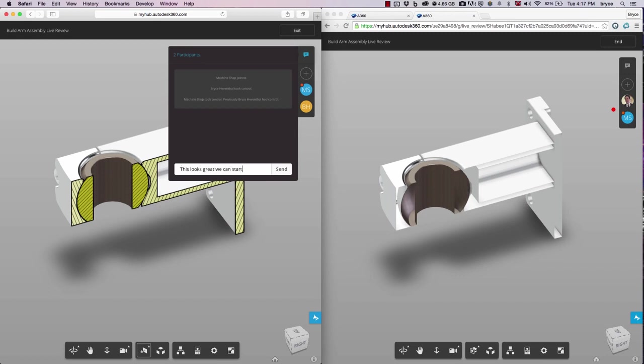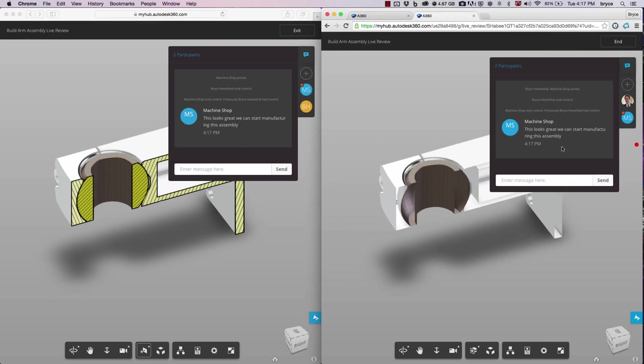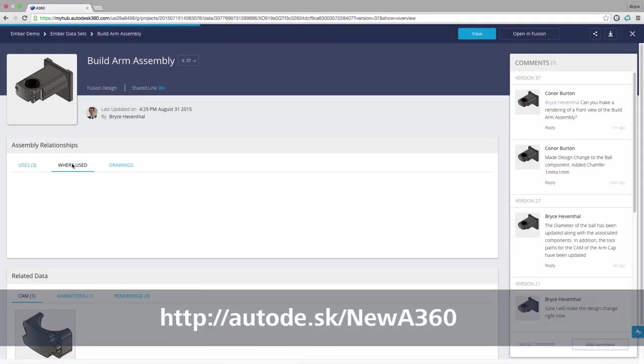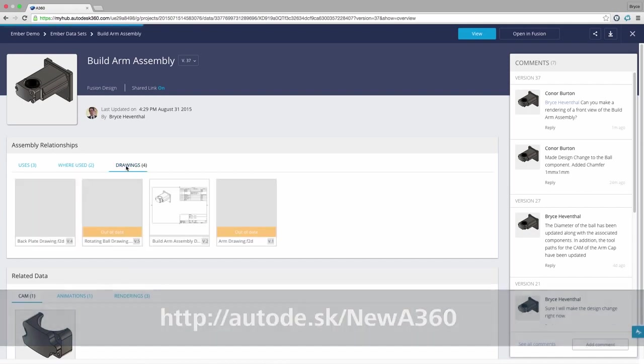In addition, it gives you tools out of the box that are usually implemented with complex PDM systems. If you're currently using Fusion 360, check out this new functionality by clicking the link below.